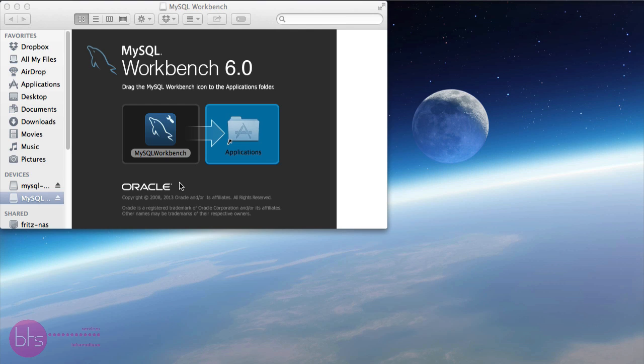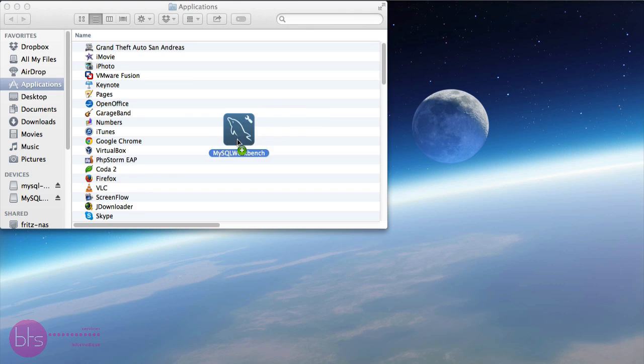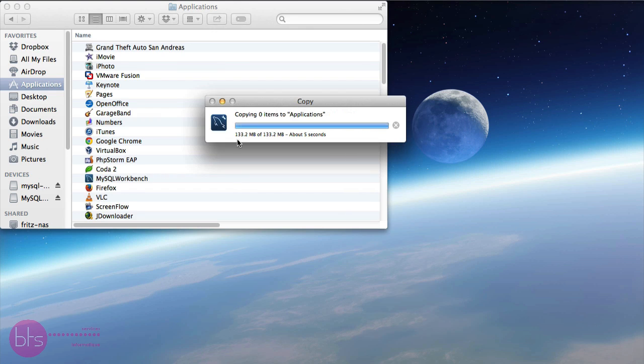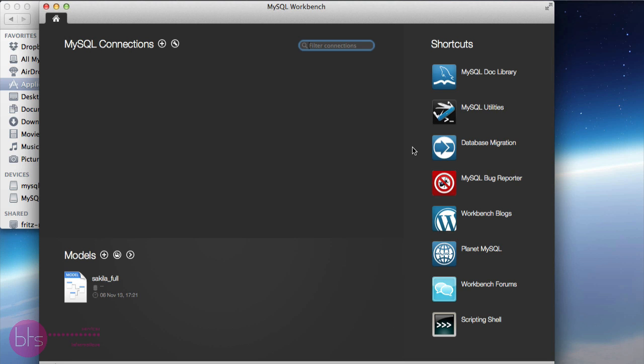Now, we will install MySQL Workbench. Open the downloaded MySQL Workbench dmg package and you will get this window. Then, drag the MySQL Workbench icon to the applications folder. Once that is done, go to your applications view and launch MySQL Workbench.